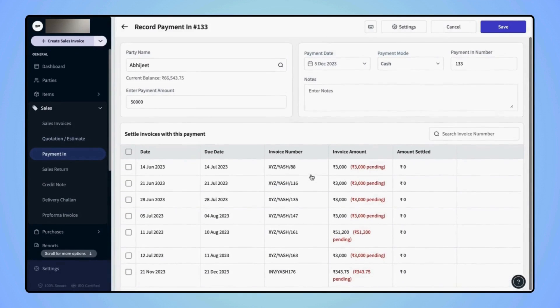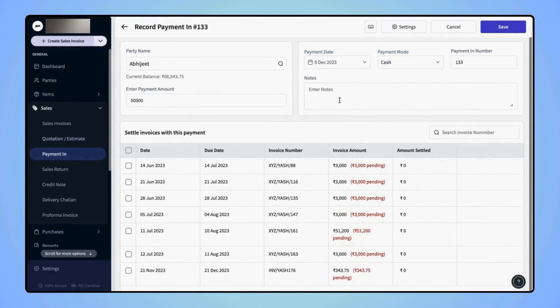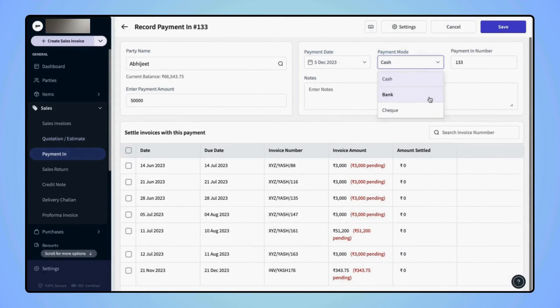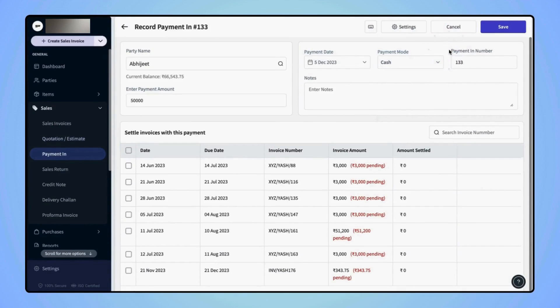On the right hand side, users also have the option to edit the payment date, select the payment mode as Cash, Bank or Check and they can also edit the payment in number.